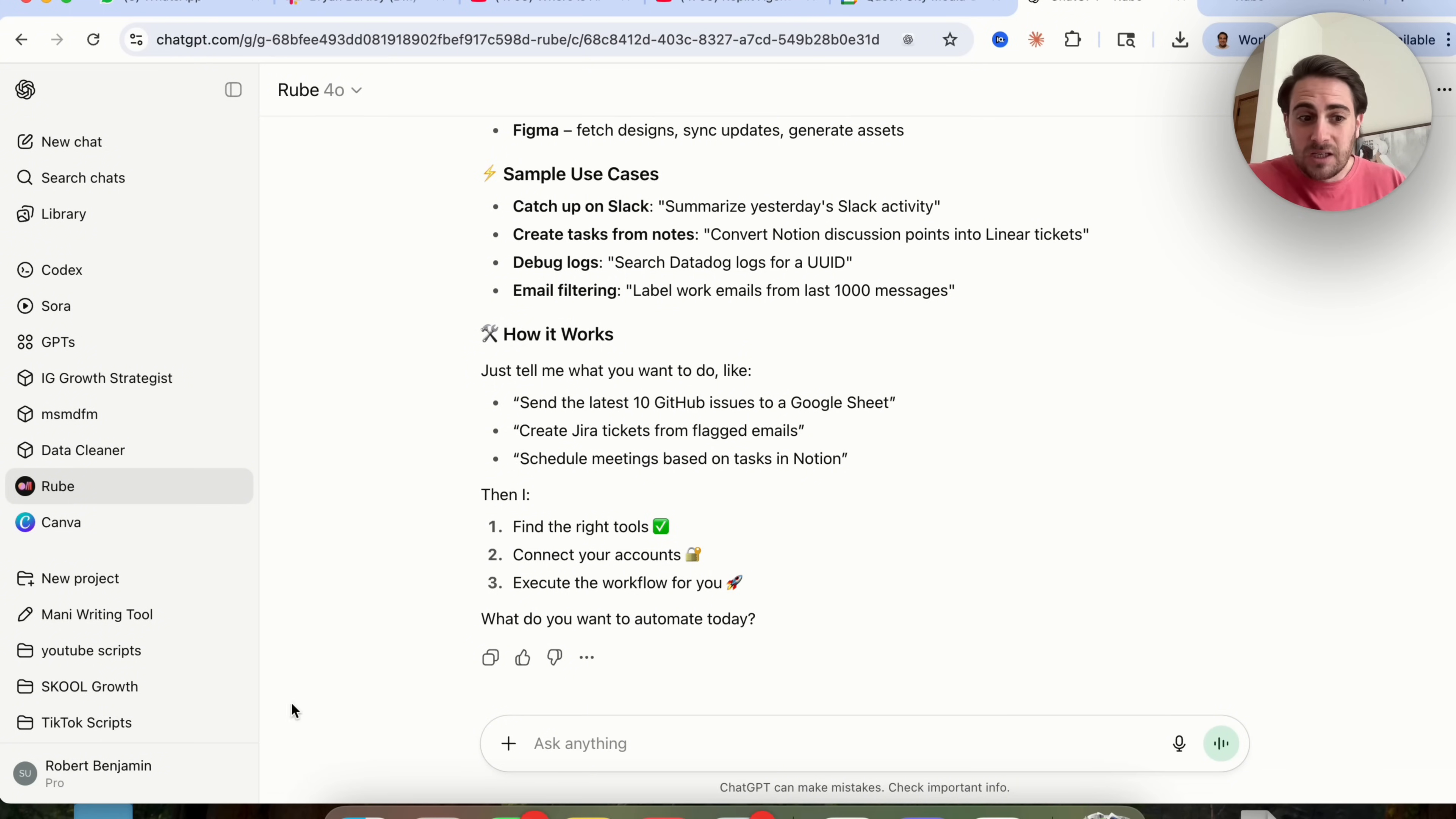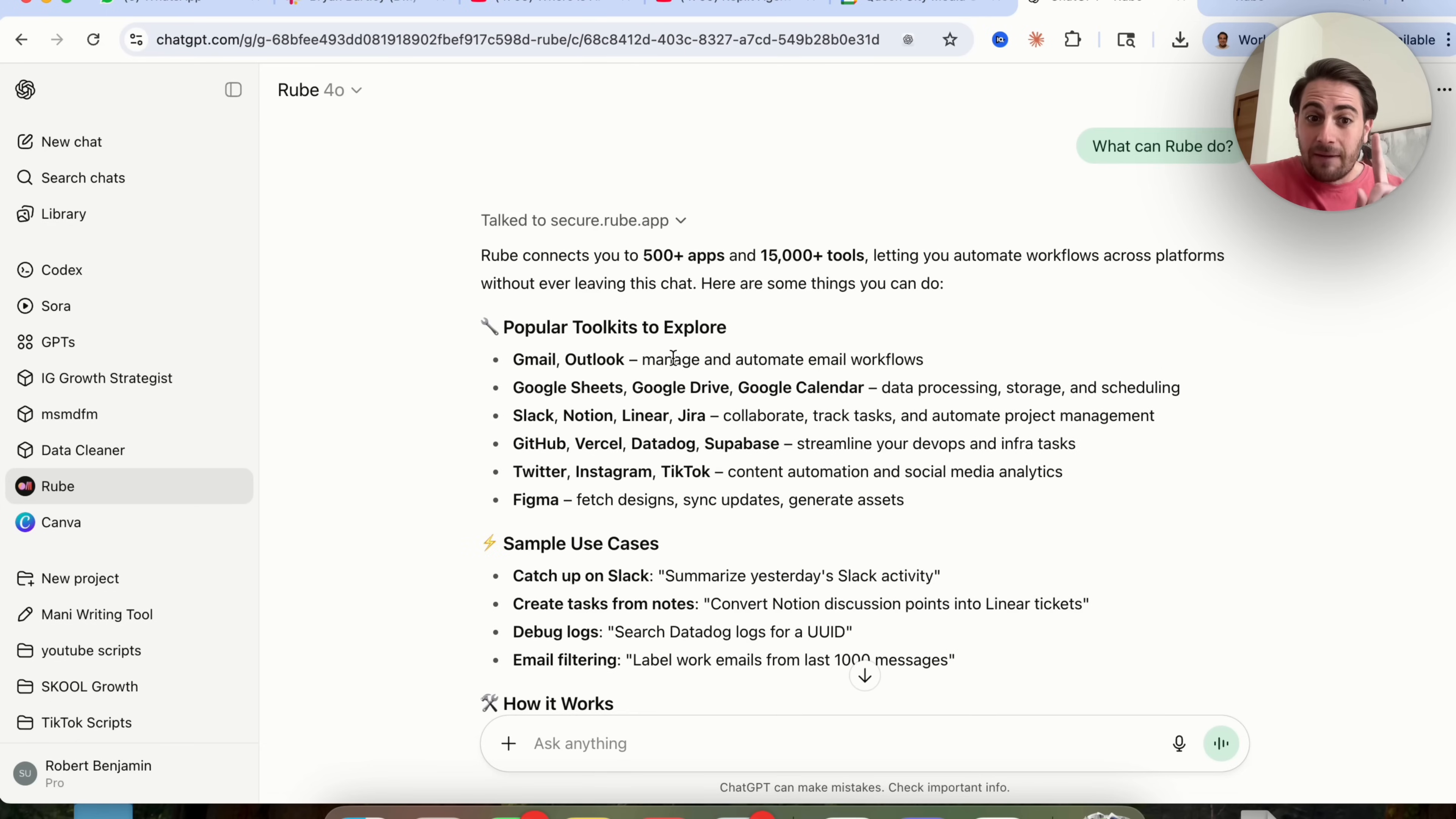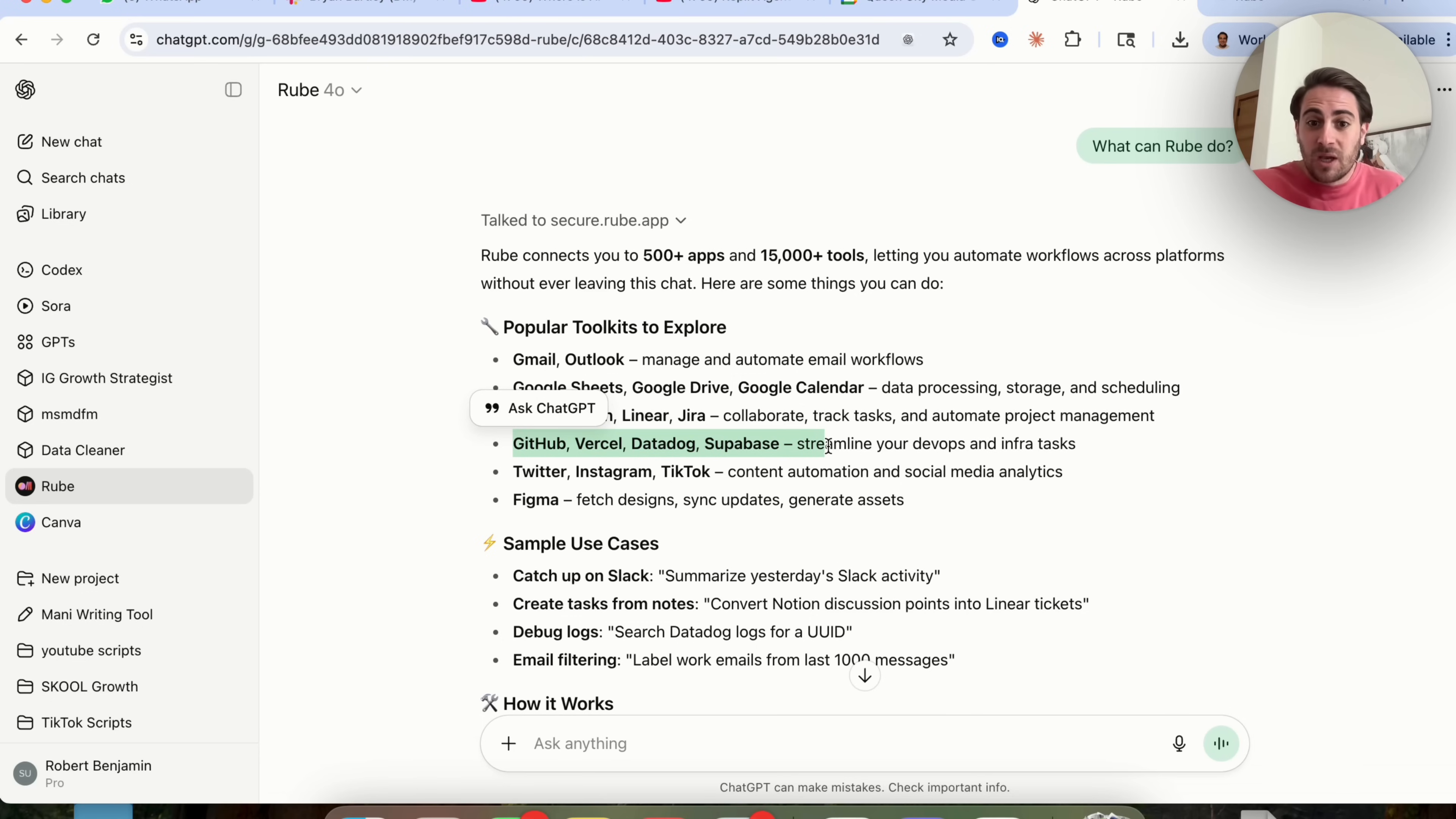And what really makes this powerful is when you pair this with one of the other features that I'm going to share with you later on in this video that will allow you to automatically have it take actions across all these different apps. And as you could see here, you can get this to take action, not only in one app, but across several different apps.